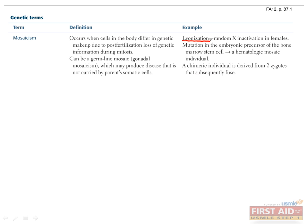The classic example of mosaicism is called lionization, which is when all cells in the female embryo inactivate one of their X chromosomes, chosen at random, which means that about half of the female cells express genes from their father's X, and the other half express genes from their mother's X.